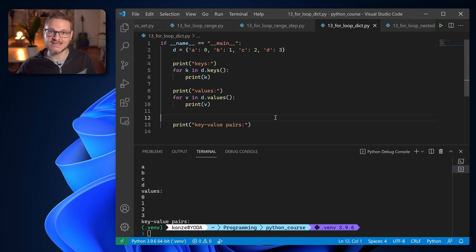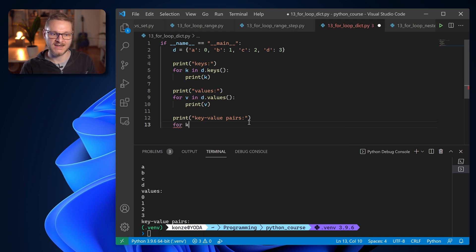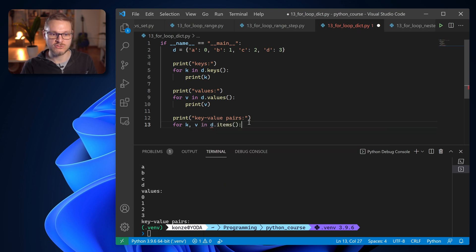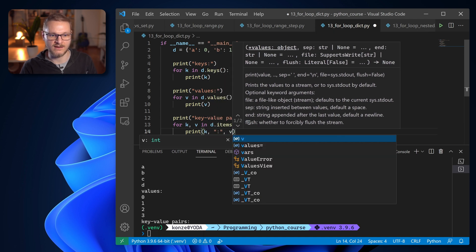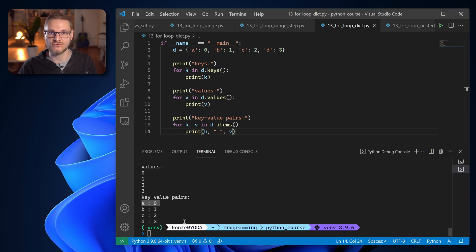We can also iterate over key-value pairs. We start a new for loop: for k, v in d.items() — here we have two iteration variables, which is unique to Python and very useful. d.items() returns all key-value pairs as a list of tuples. Then we enter print k, v — and we can see all key-value pairs in the order stated: a:0, b:1, c:2, d:3.